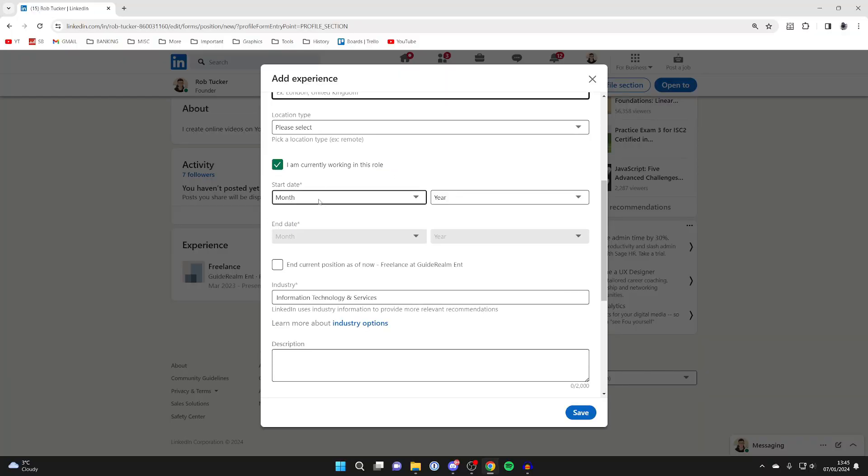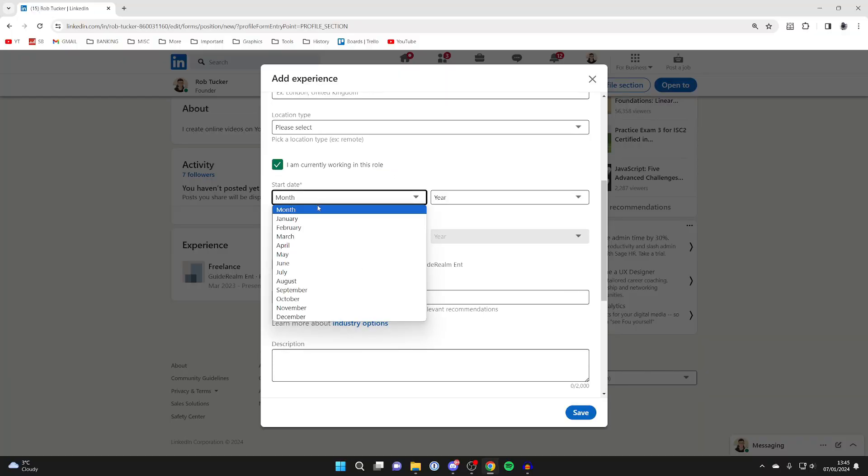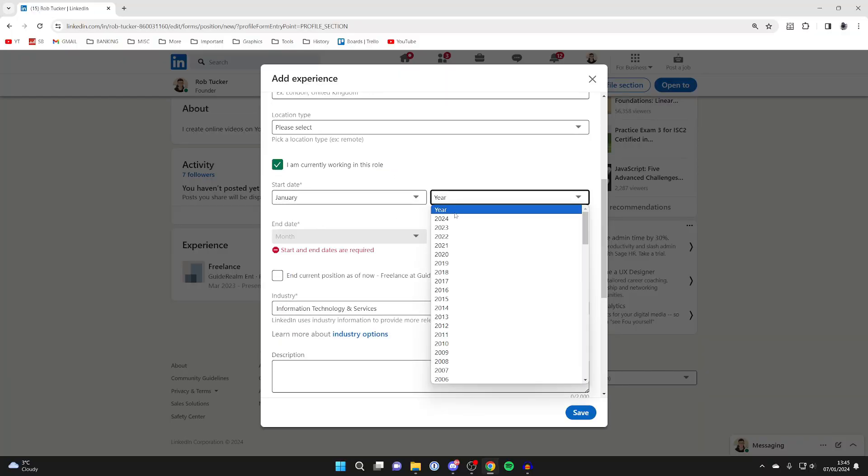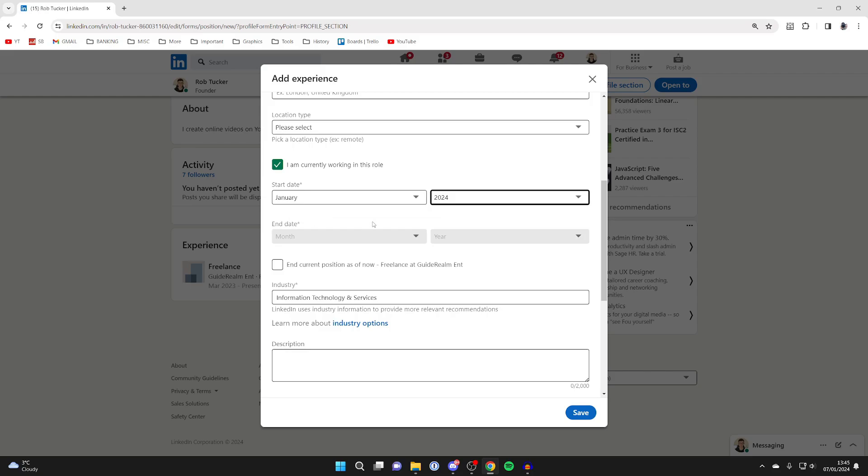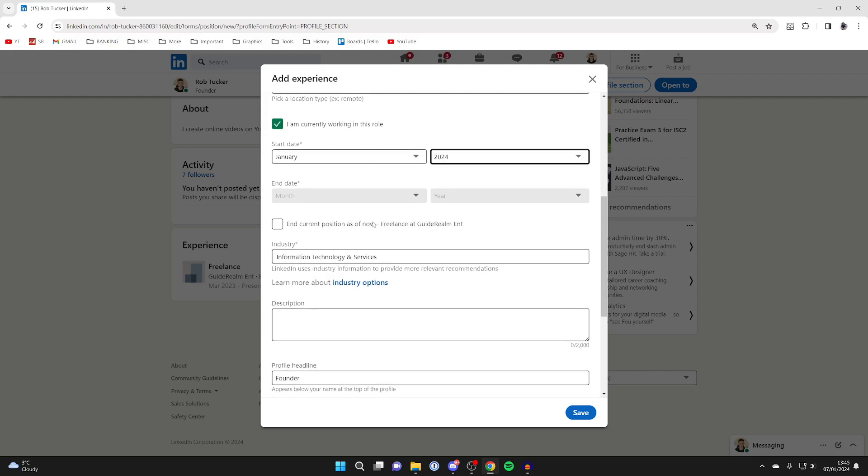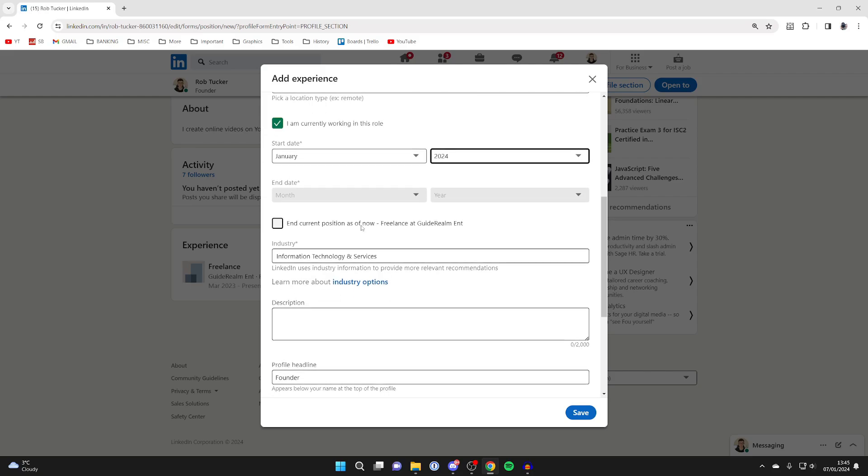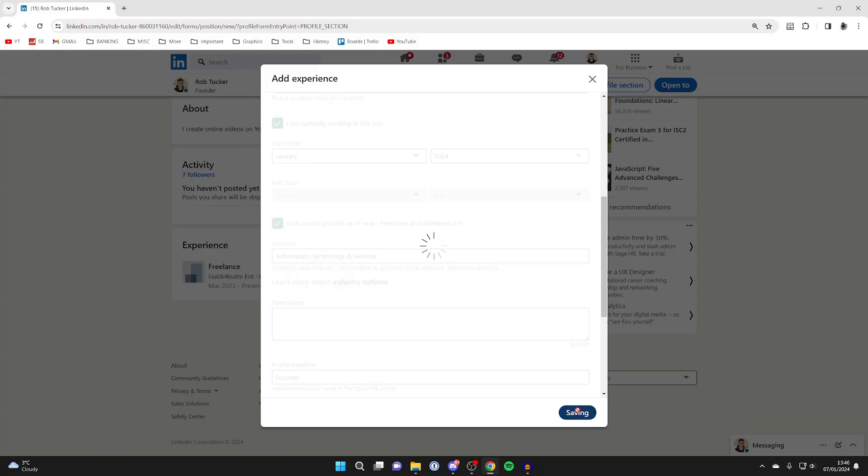And you can then choose your start date, so when you got your promotion, which was 2024. And then what you can do is end your current position, which as of now was this freelance role. So make sure you select that and then click on save.